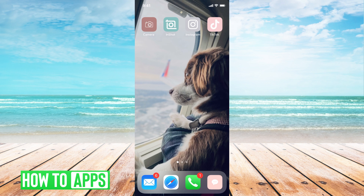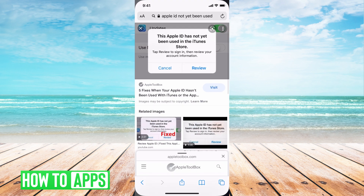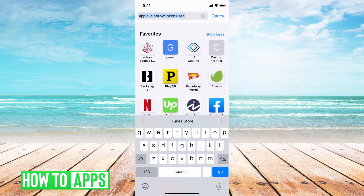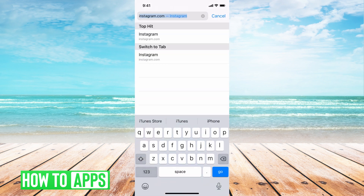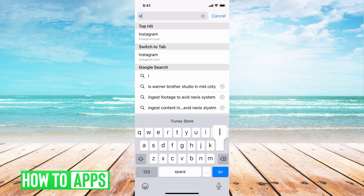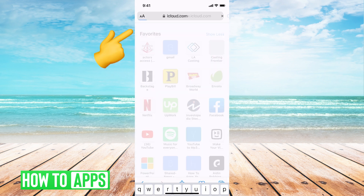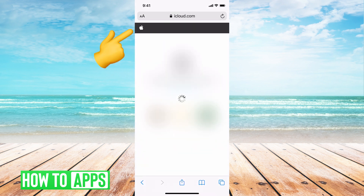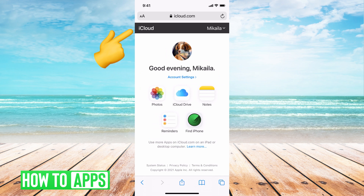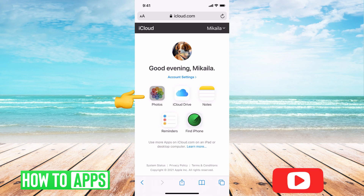We get there by going to Safari and typing in iCloud.com. From there, you're going to have to sign in if it's not automatically signed in. Once you're there, you're going to have all these different options, and what we want to do is hit on Photos.